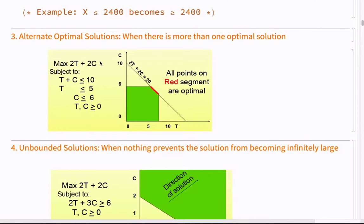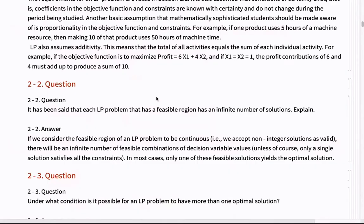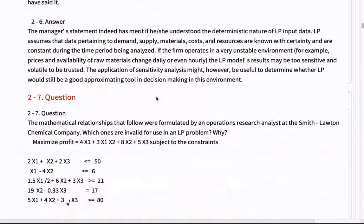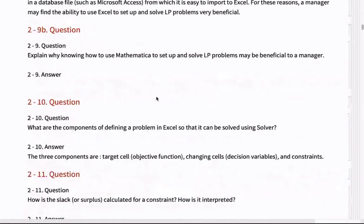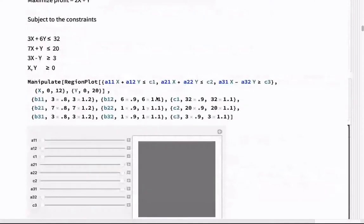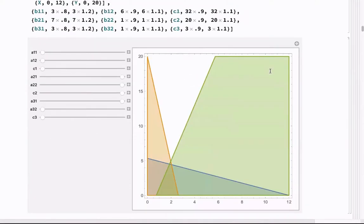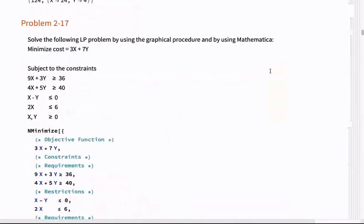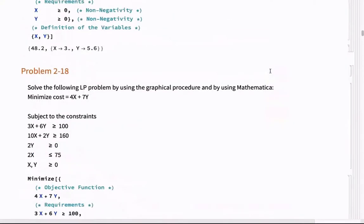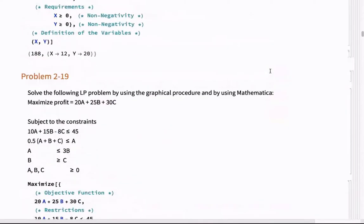If the slope of the objective function — say two over two — is the same as the slope of a constraint line — one and one — then they are the same slope. I do not have a unique solution; mathematically, the problem does not give a unique solution at that point.